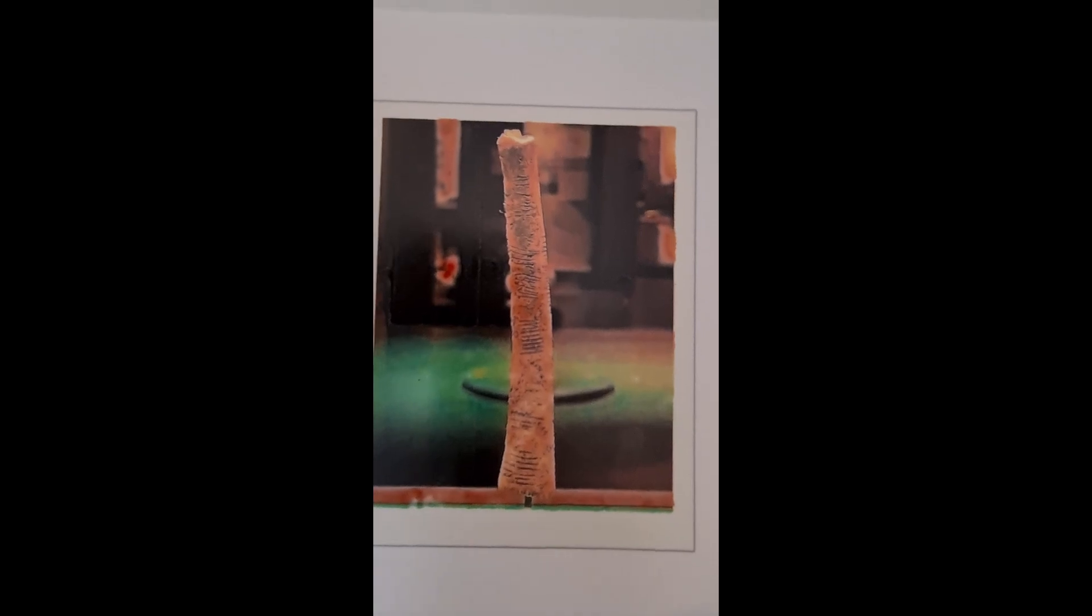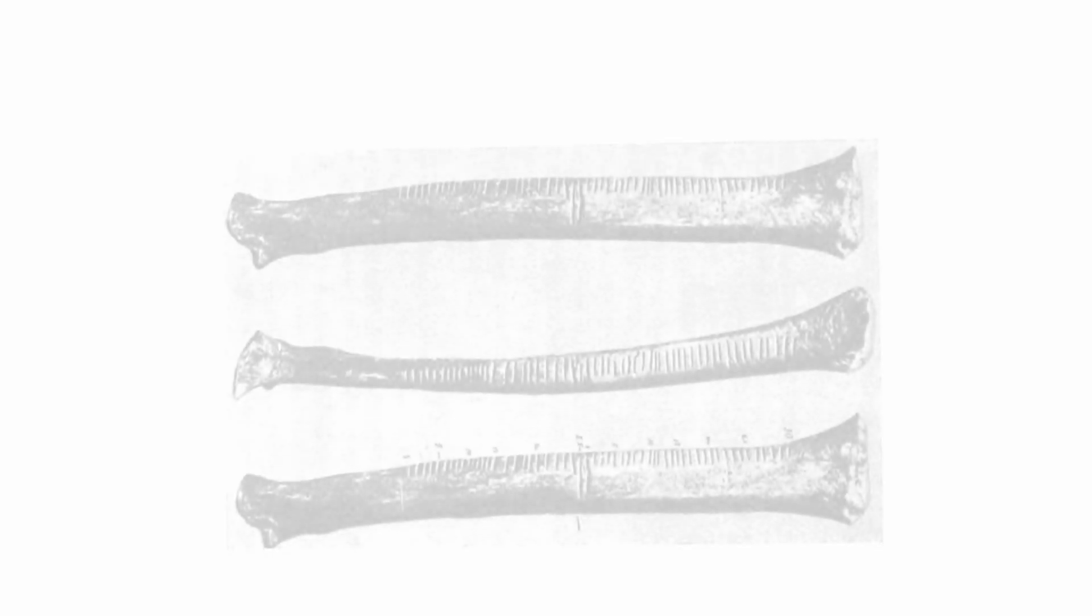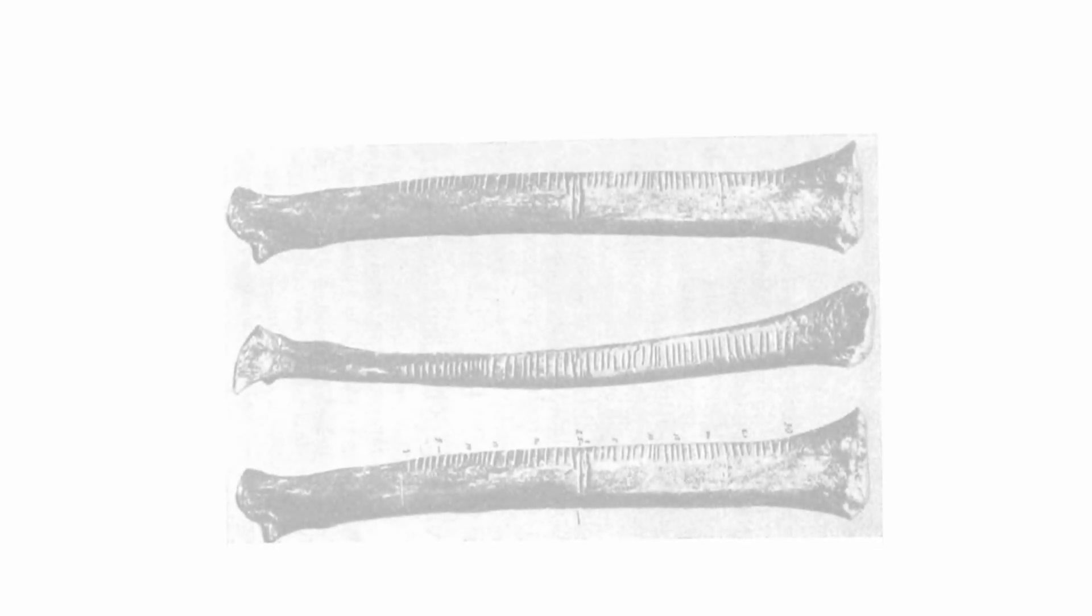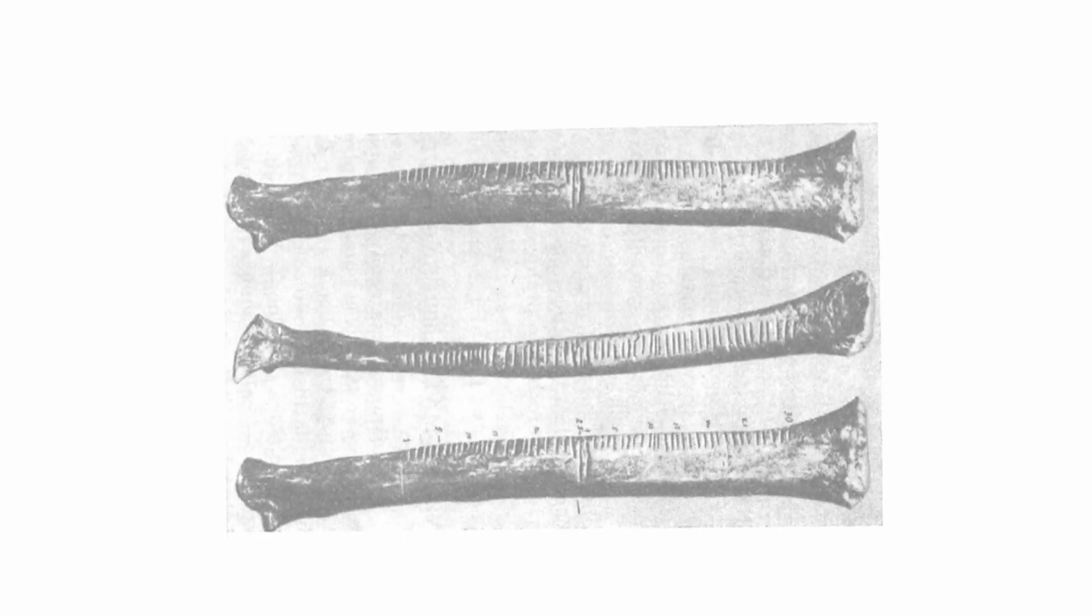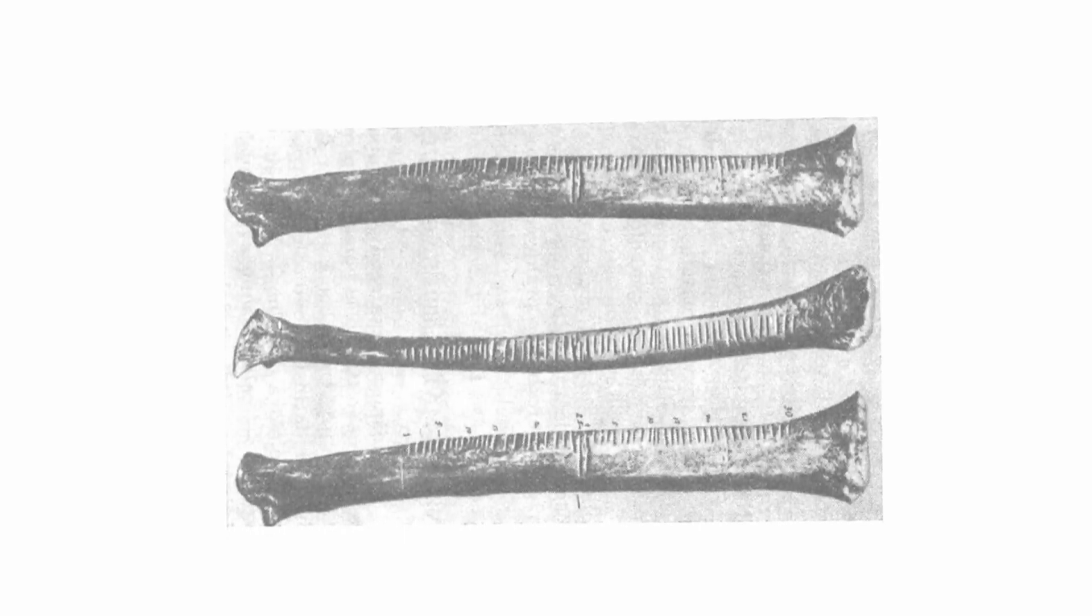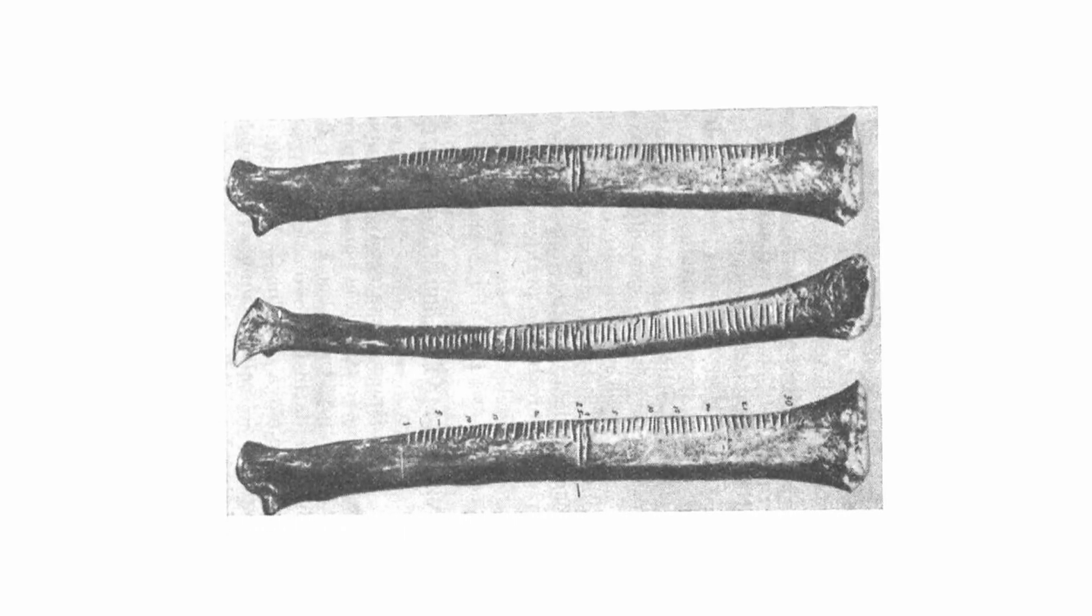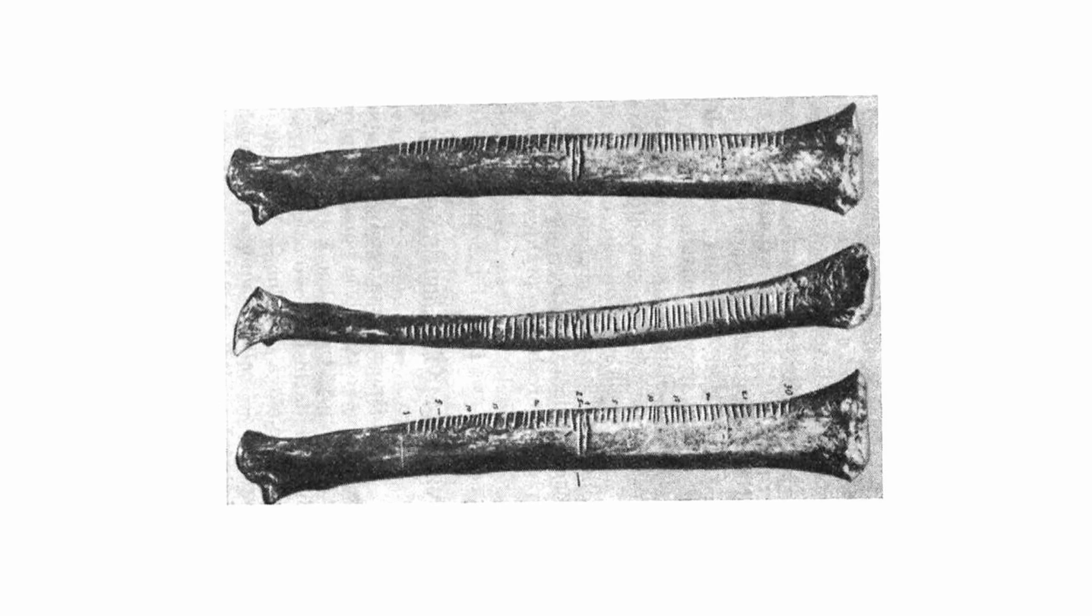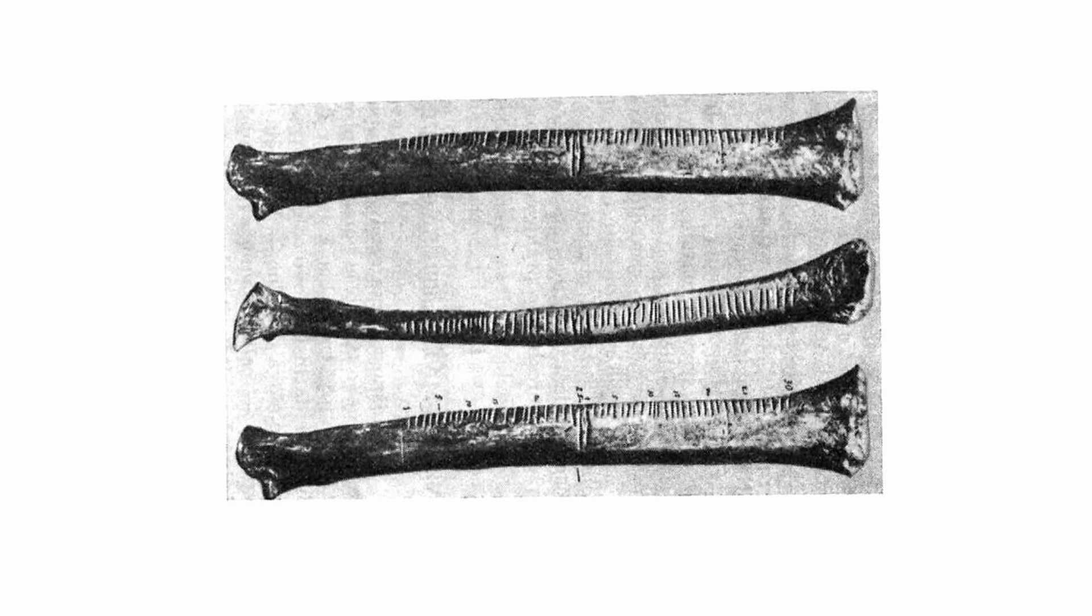Another even older find, this 30,000-year-old wolf bone discovered in 1930s Czechoslovakia, reveals a similar ancient aptitude for mathematical understanding. But we have to wait another 20,000 years until the Mesopotamians develop their number system.